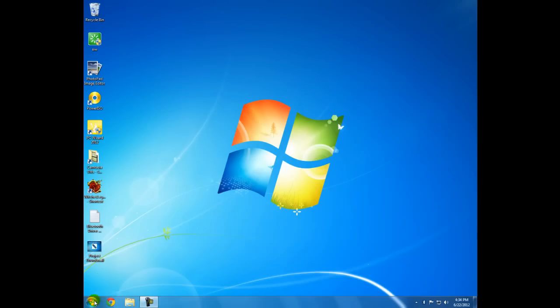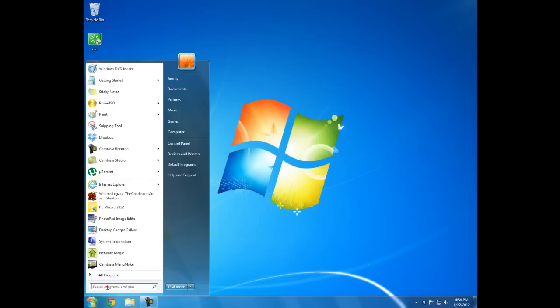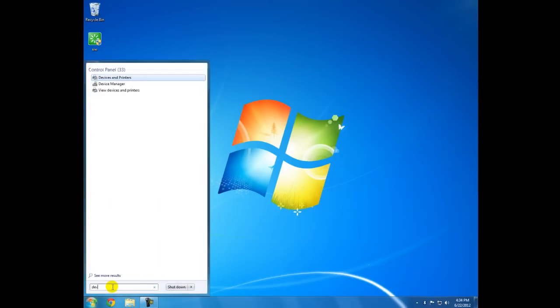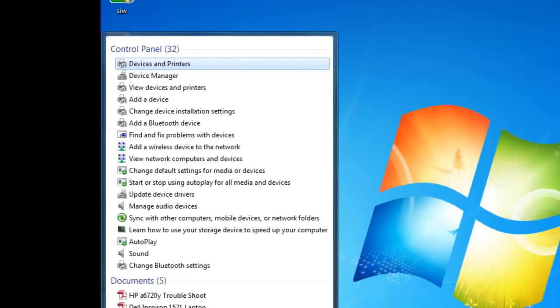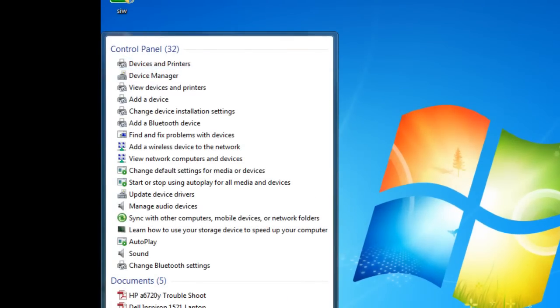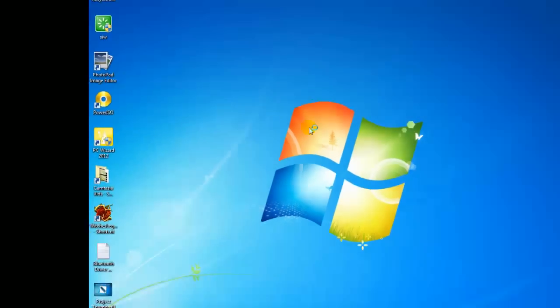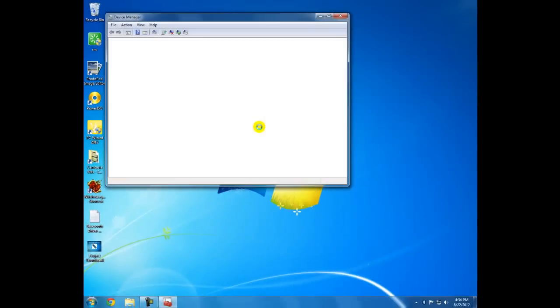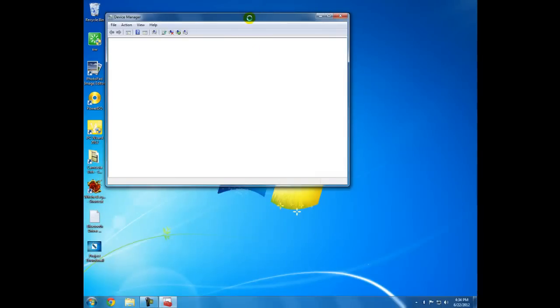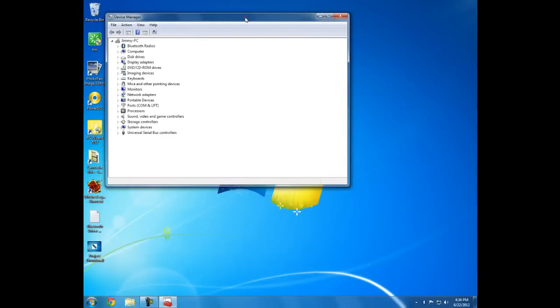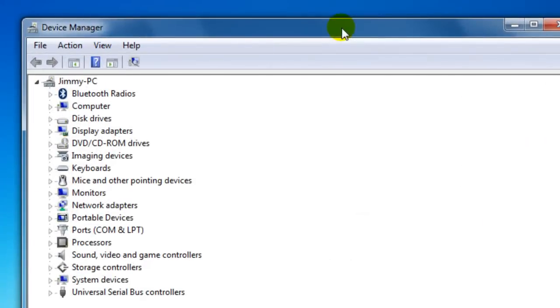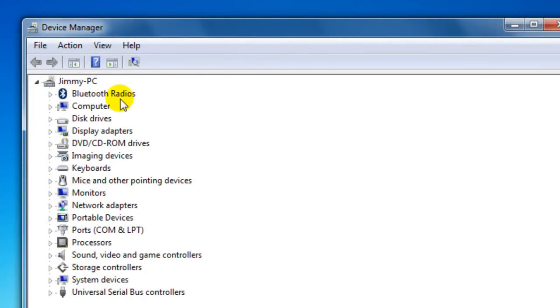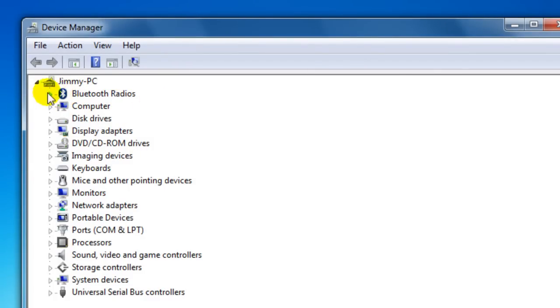The first thing you need to do is go to Start and type in 'device' and go to Device Manager. Now Windows XP, you just click on My Computer and go to System Information and go to Hardware to get to Device Manager.